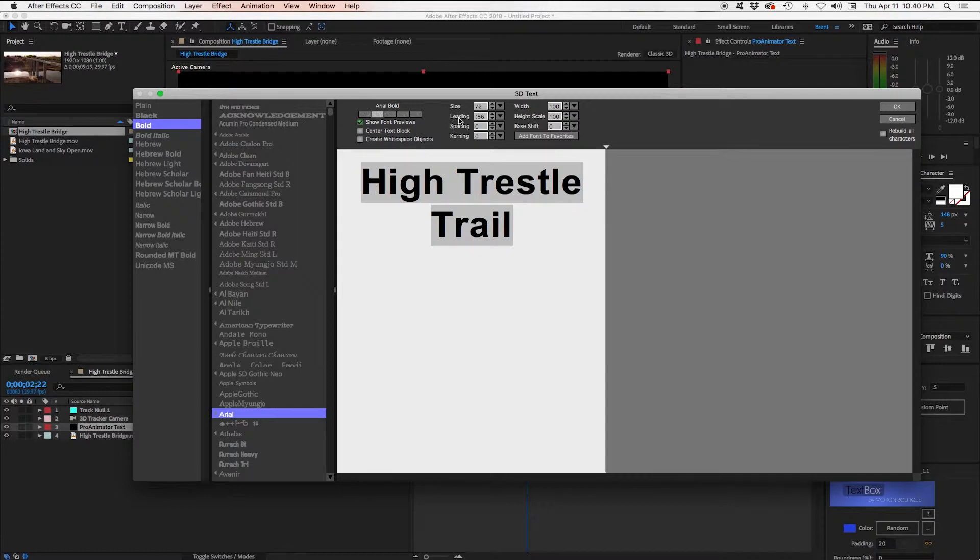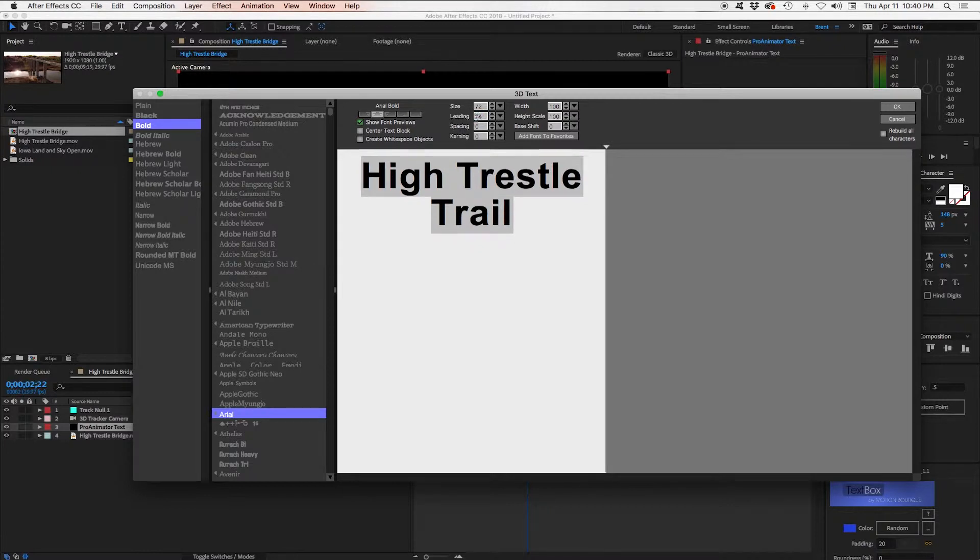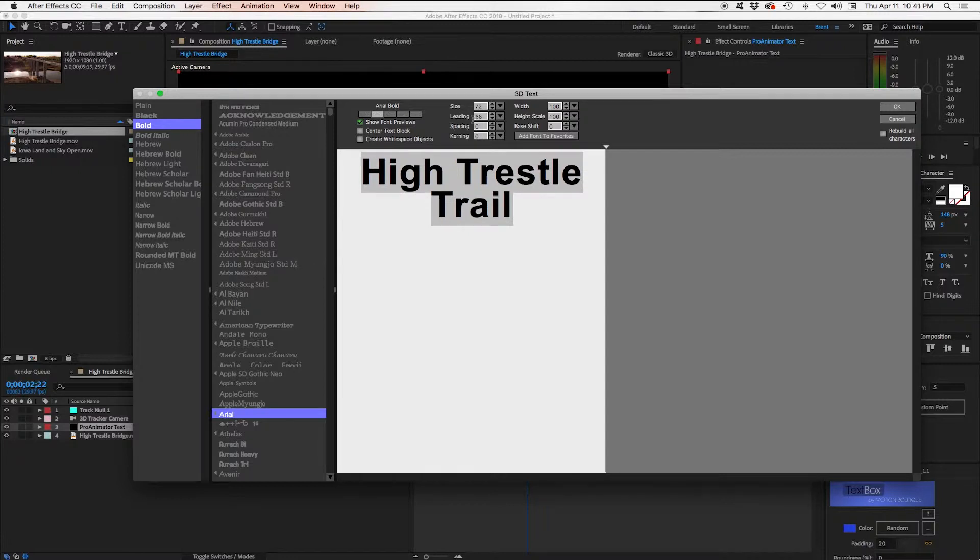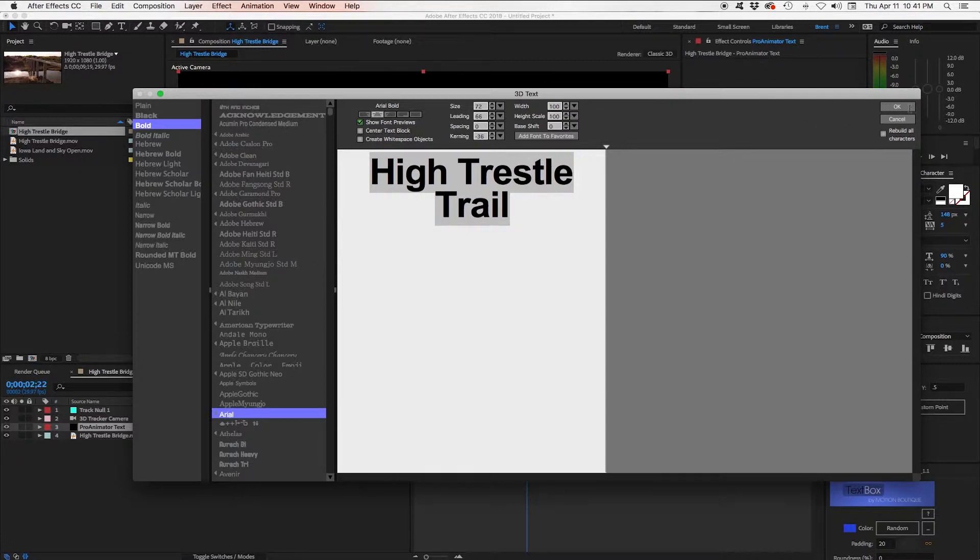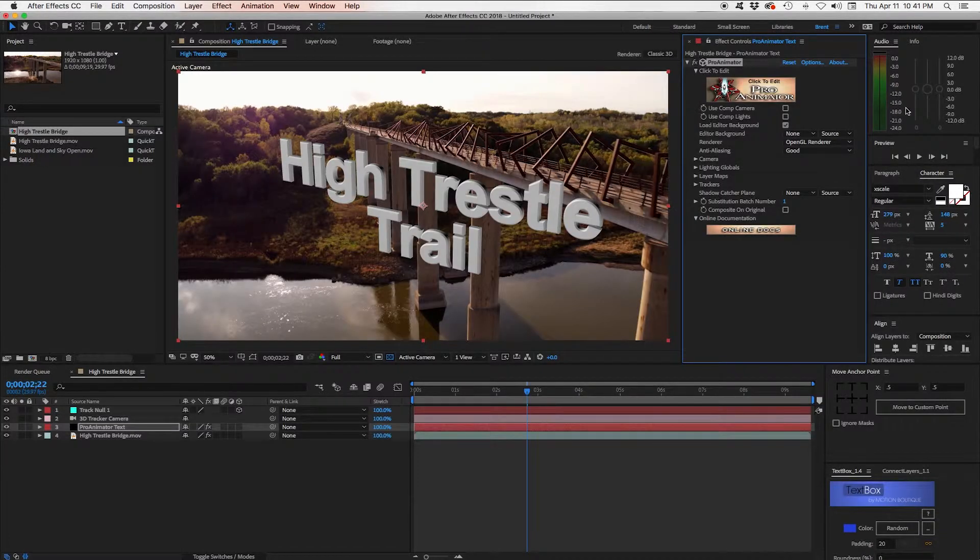And we'll adjust our lighting, our kerning, tighten it up a little bit. Click OK. And there's our text.